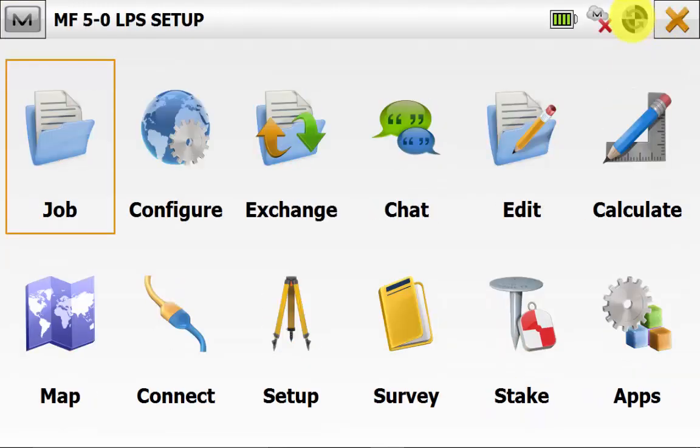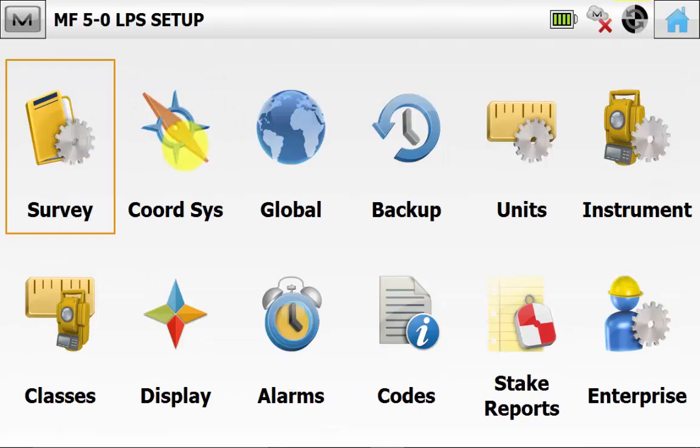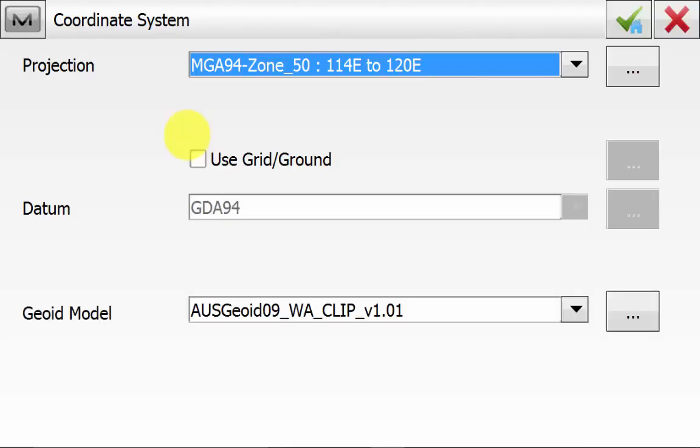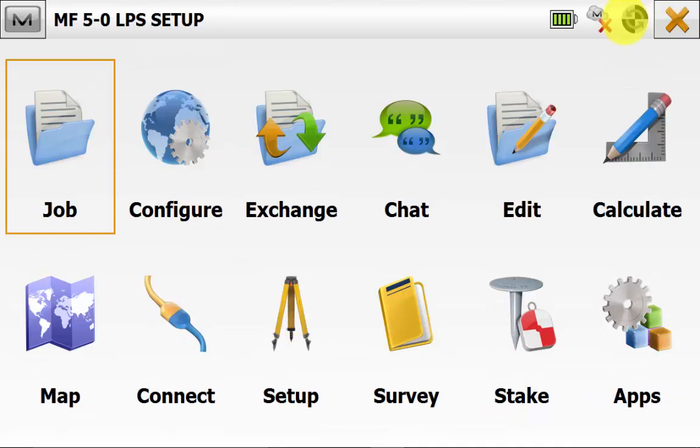Once back on the main screen of Magnet Field, we can go back into Configure and then Coordinate System. This is where you need to ensure that the projection, datum, and geoid match the design data that has been given and to be used in the grader. This will need to be the same in 3DMC as well on the machine to ensure that your instrument has been set up in the correct location to guide the grader onto the design, whether that be using a grid system or a localization.